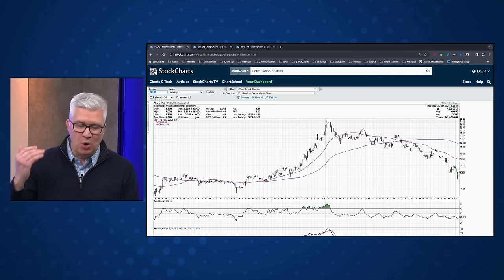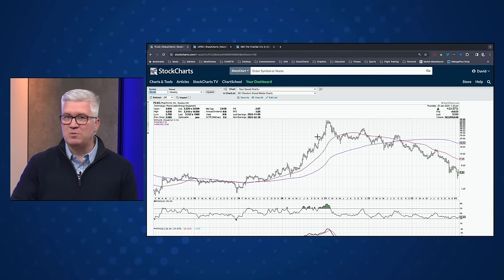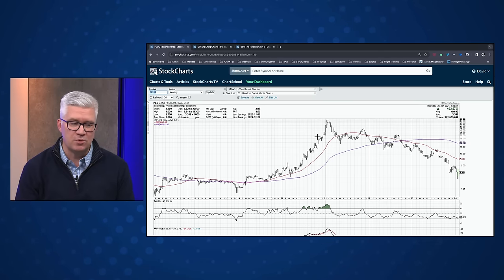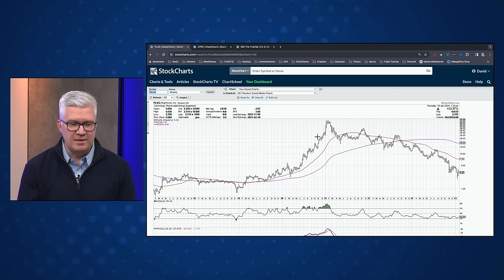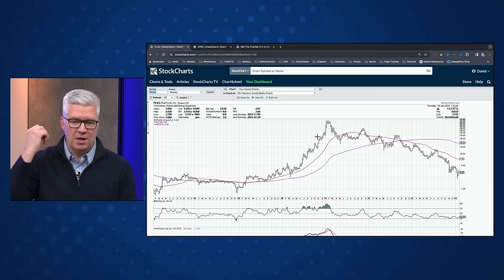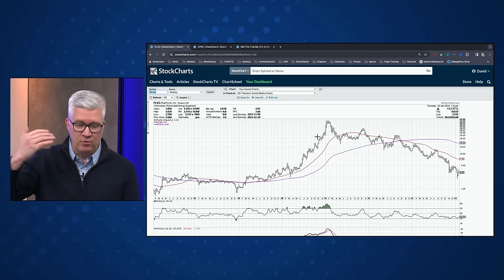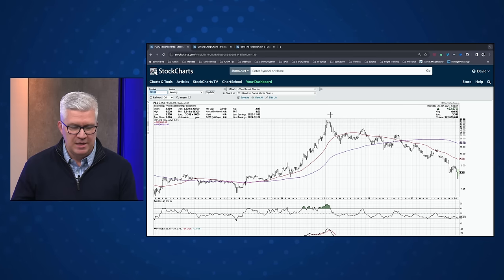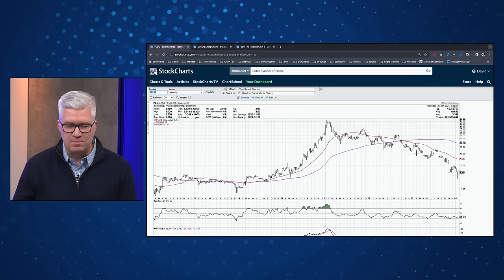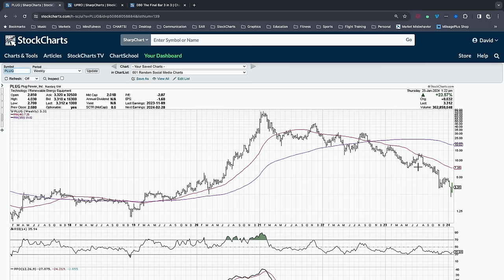Every stock in that ETF seemed to be doubling every other day. These were renewable energy and emerging technology names that all just seemed to go vertical. Plug Power hit a peak in early 2021. On the weekly chart, just look at this consistent pattern of lower highs and lower lows — compare this to the earlier chart of semiconductors, it's just that chart flipped over. A consistent pattern of lower highs and lower lows is the definition of a downtrend, according to Charles Dow.